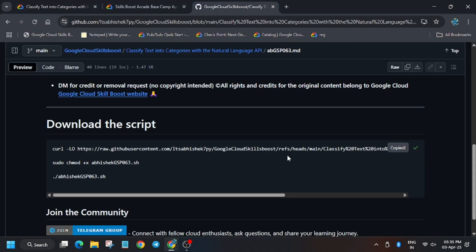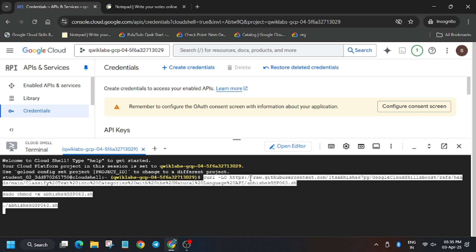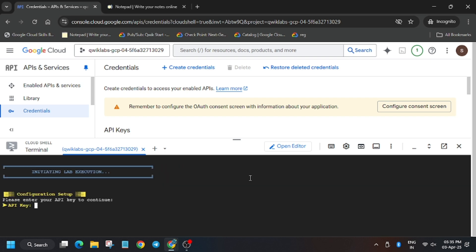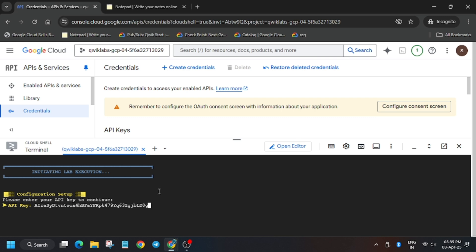Copy the code and paste it here. Now you need to enter the API key. As you can see, it has started working.